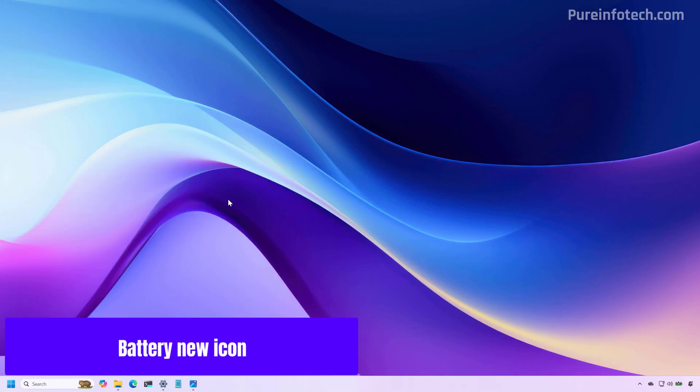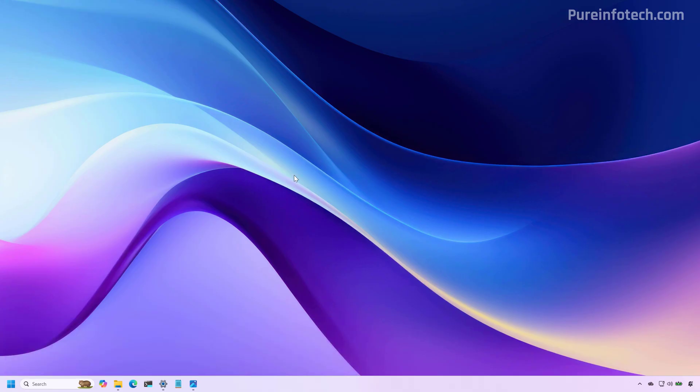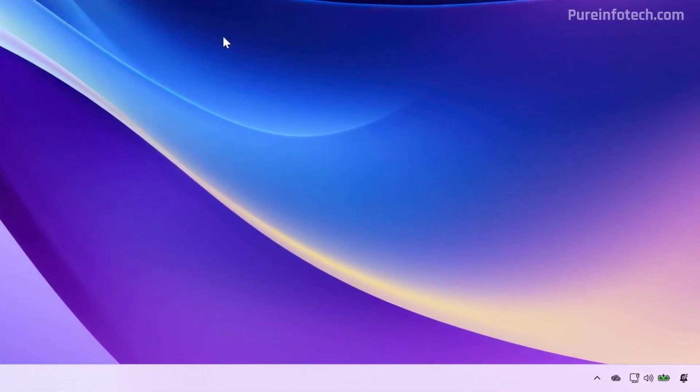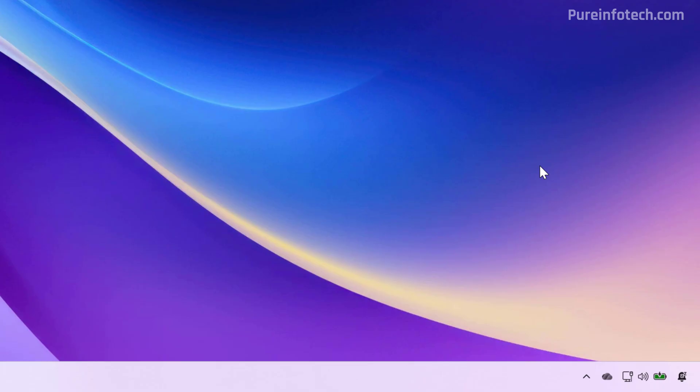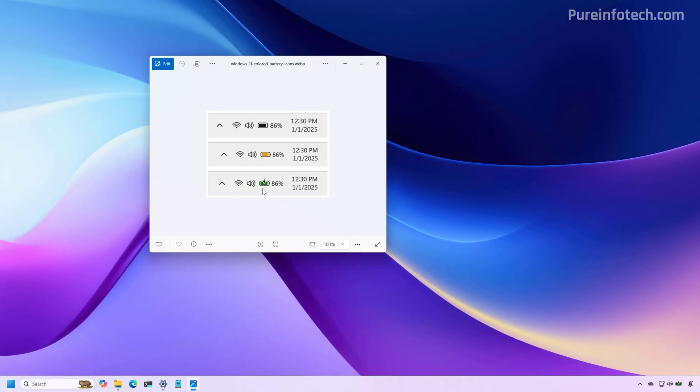Starting with this update for versions 25H2 and 24H2, we are going to notice that the iconography for the battery icon on the taskbar has been updated. And now it uses different colors to describe the state of the battery. For example, the green icon indicates that the computer is currently charging and the battery is in good condition.